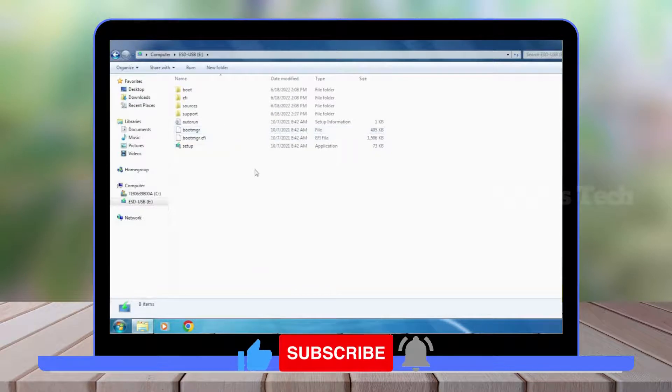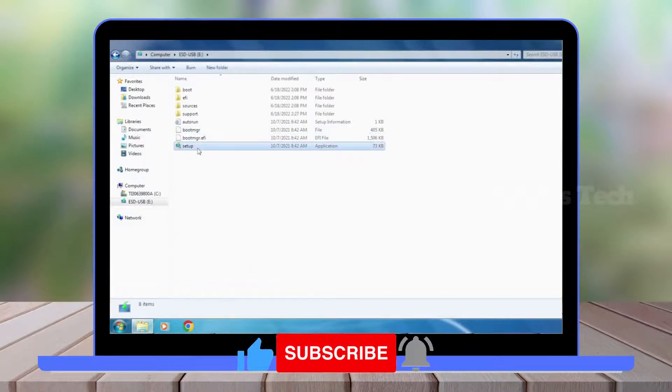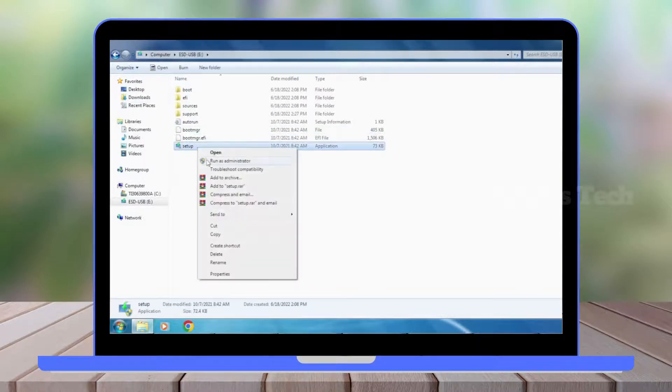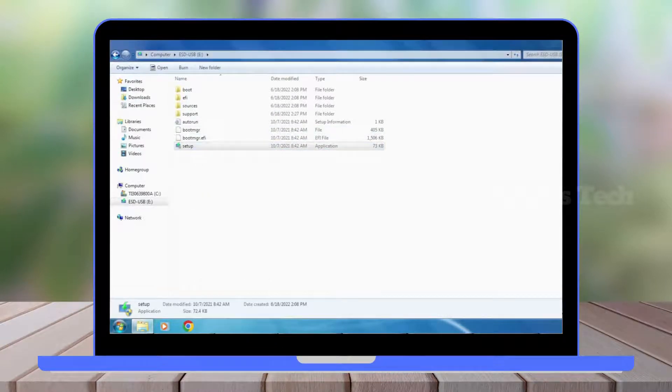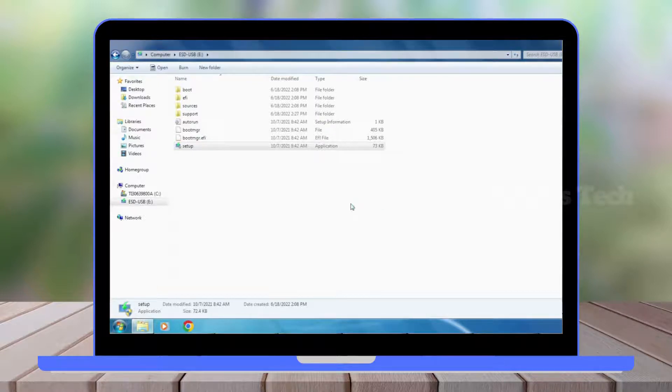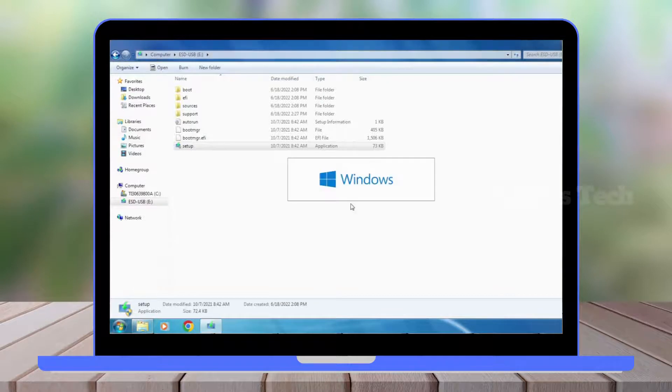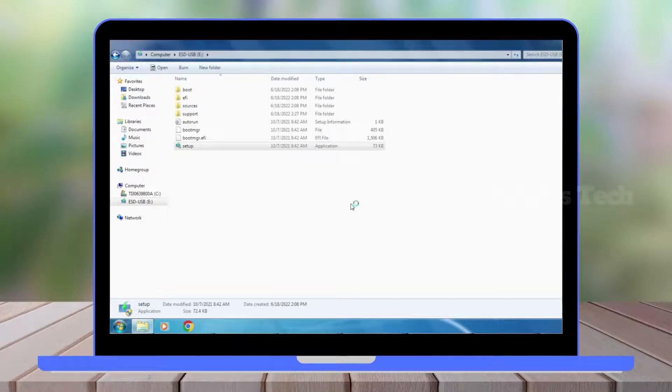Click on Setup and run as administrator. Now you can see the Windows setup has started.